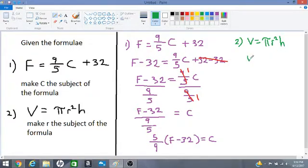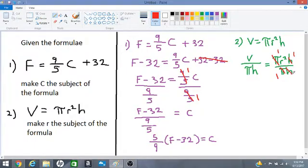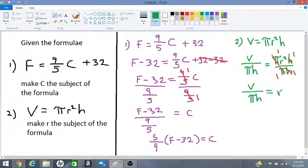We will divide both sides by π·h in order to cancel π·h from the right-hand side. So let's cancel: π into π is 1, h into h is 1. We have V over πh — remember πh means π multiplied by h — is equal to r².